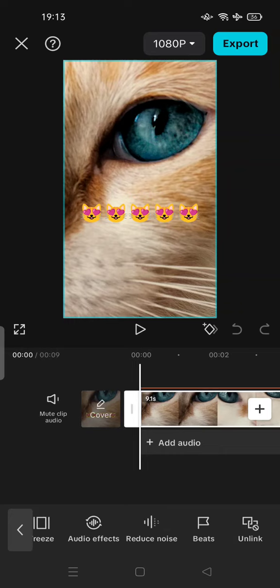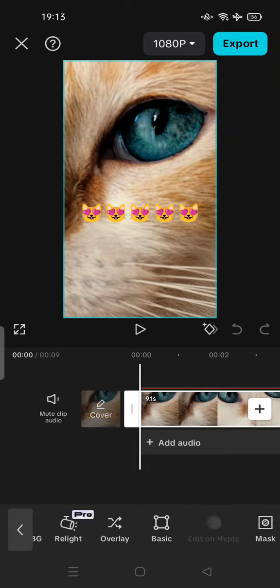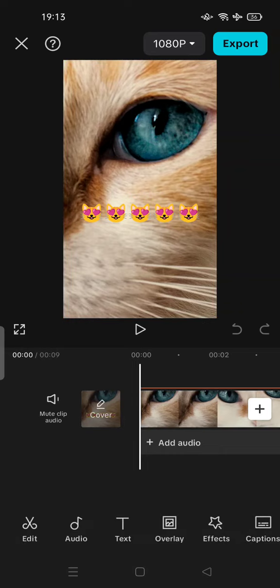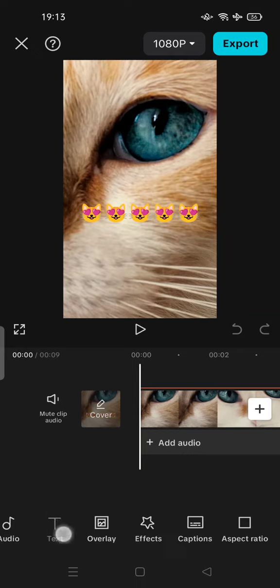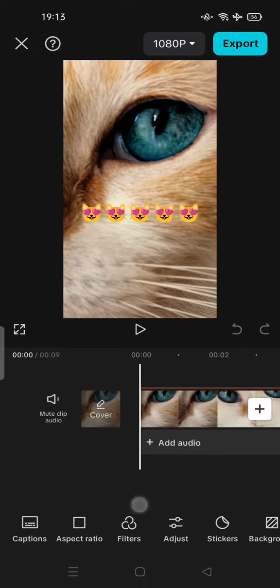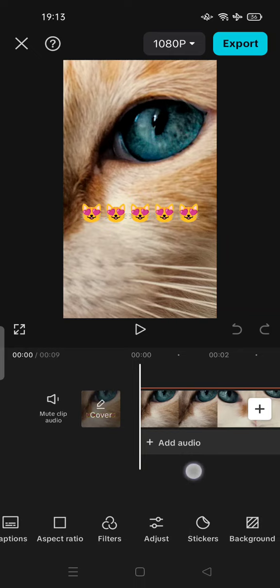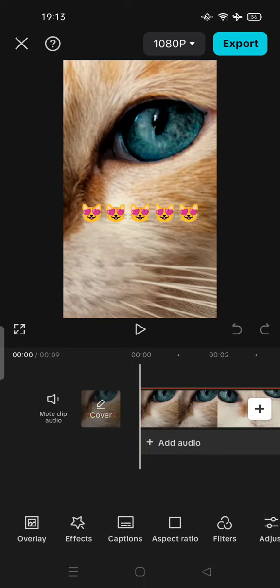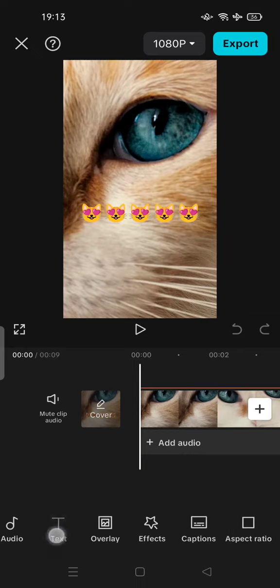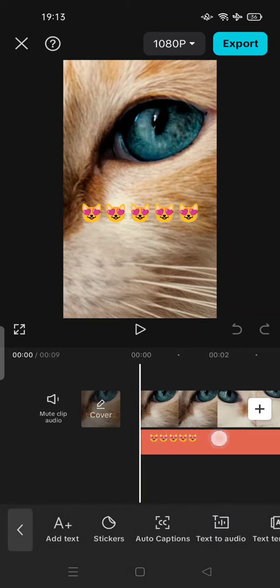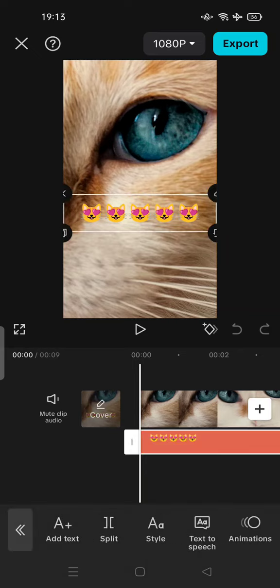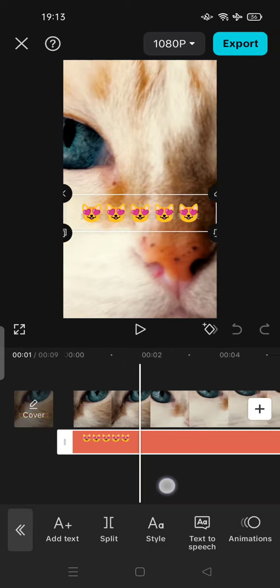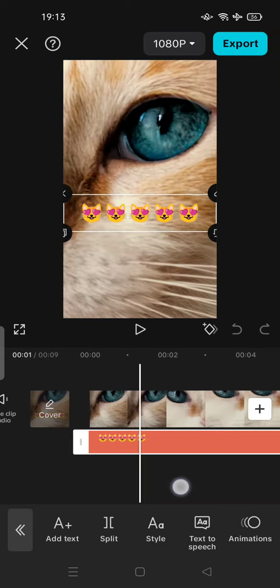But if you tap on the blank space, you can tap on tags or stickers to show how to remove the emoji. For example, tap on tags. Here the emoji bar is under your projects, under your video.